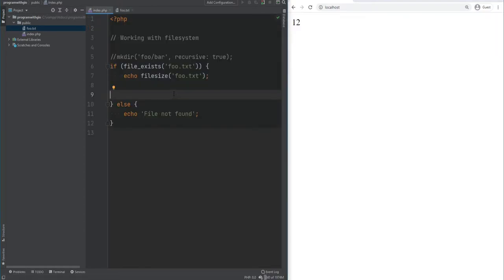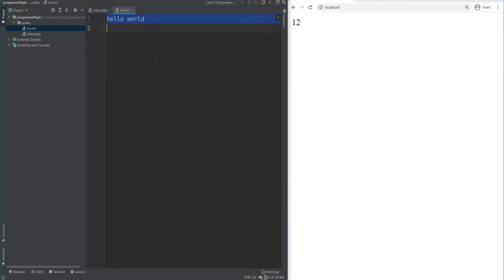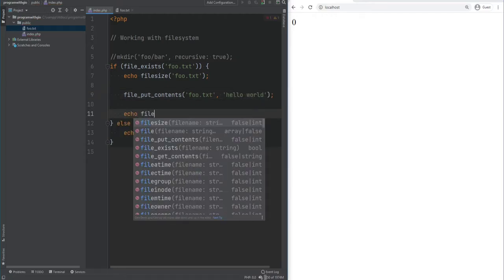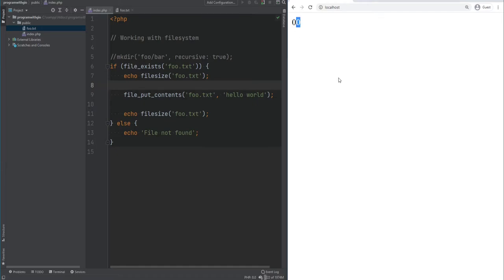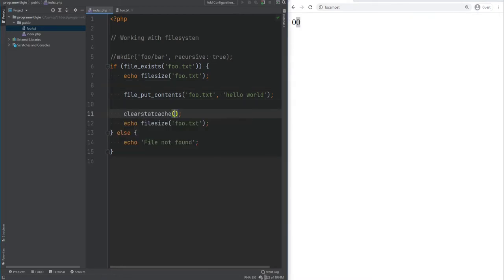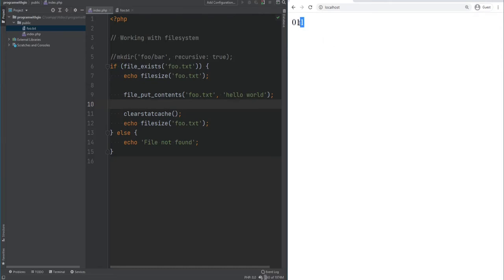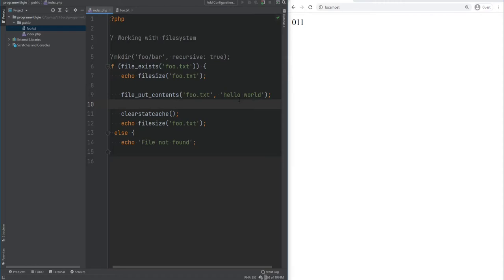Be aware that PHP caches the return values of some file-related functions for better performance — filesize is one of them. If we clear foo.txt and refresh, we get zero. Now using file_put_contents to write hello world and then echoing filesize again, we get zero twice because the first call's result was cached. You can clear the cache using clearstatcache to get correct results. After clearing foo.txt, saving, and refreshing, we get zero the first time and 11 the second time.